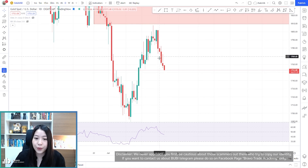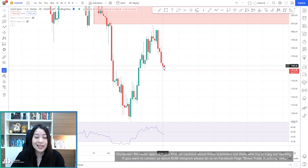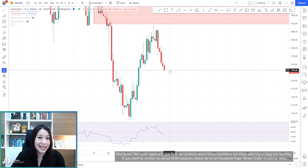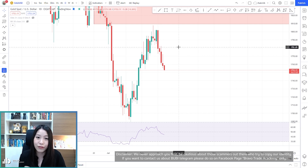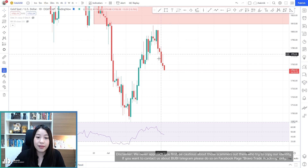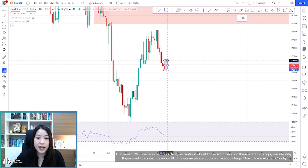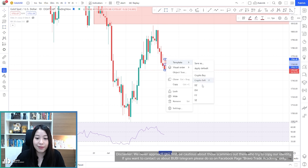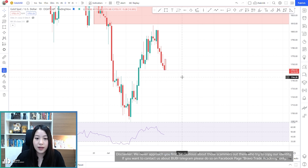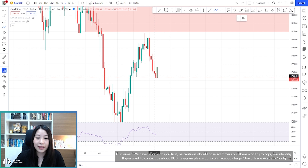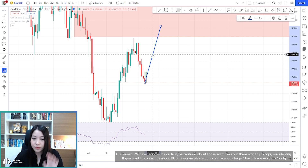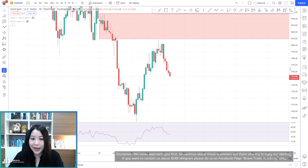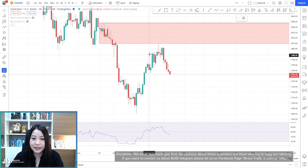For yesterday's candlestick, it was a bearish one and it isn't a reversal bar. As I said, the price could do a reversal bar for yesterday but it did not. So for today, we hope for the best — if you are going for buying, this candlestick today needs to close as a bullish one to form a bullish reversal bar, to make sure the price could go back up to test this supply zone of the weekly time frame again.